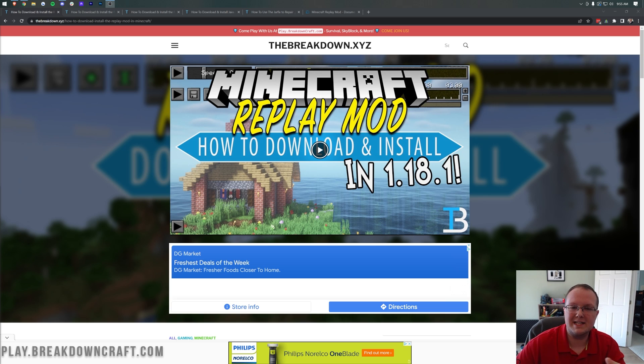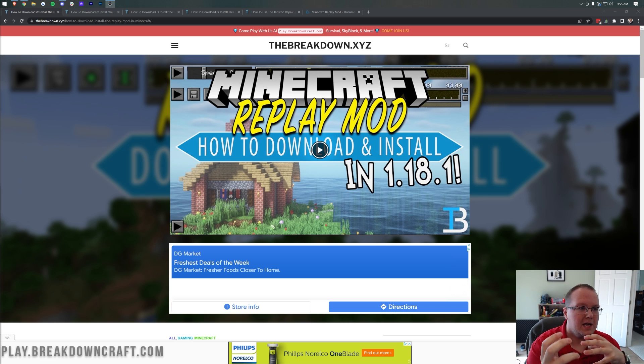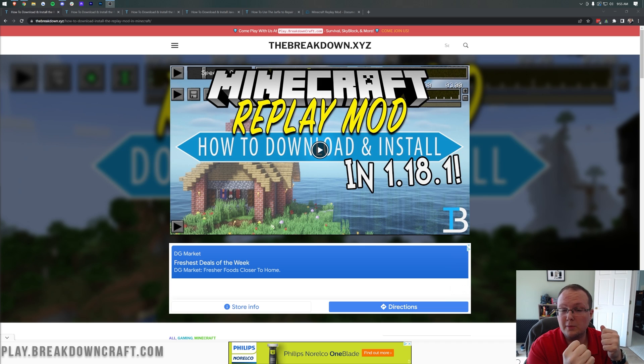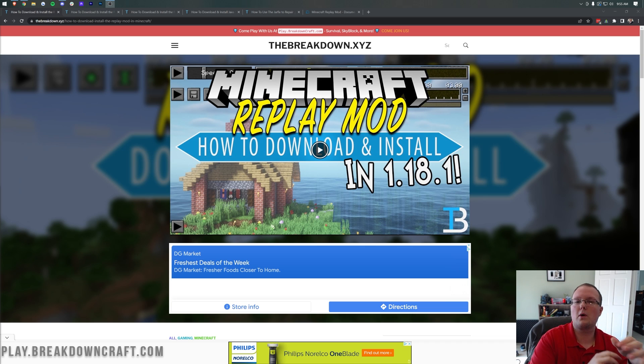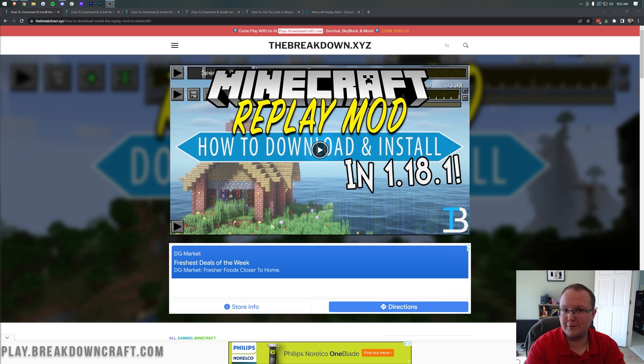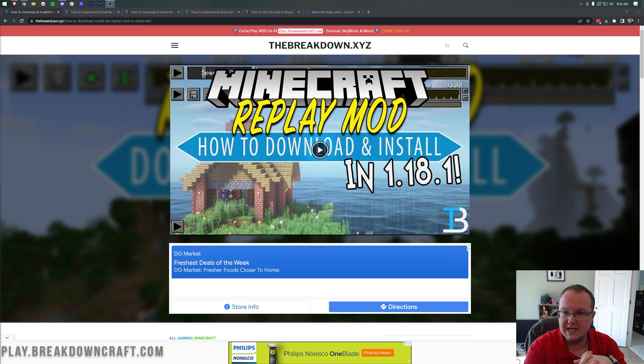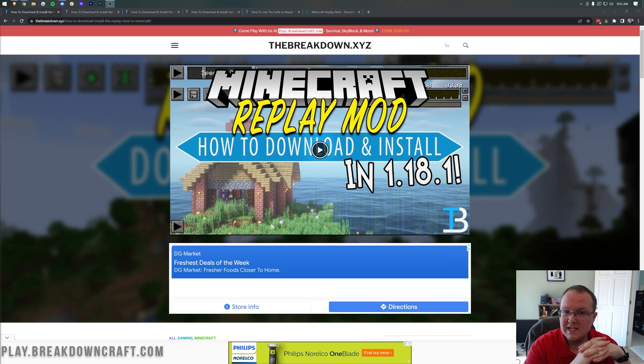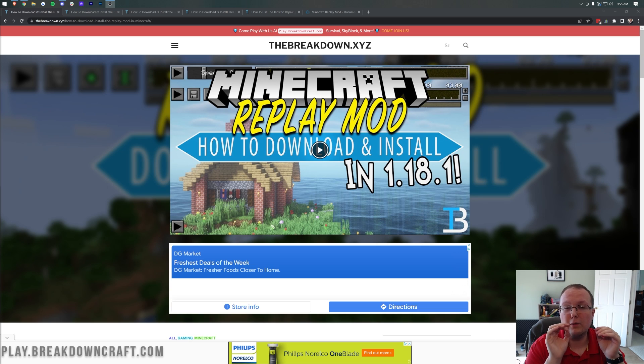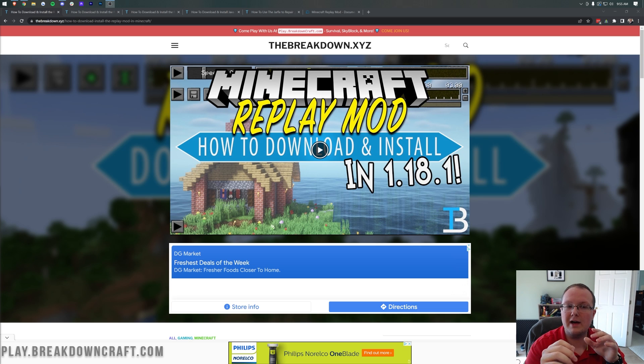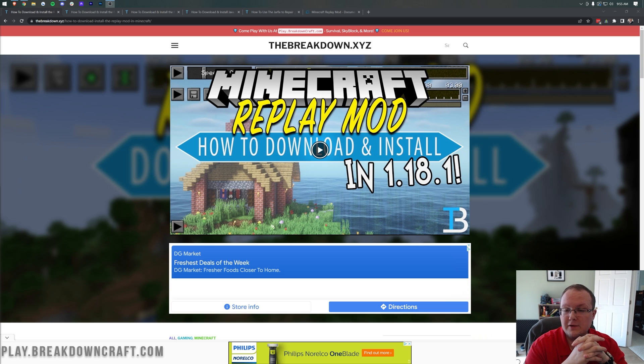You can do things like sweeping camera shots and moving around players and showing multiple players on screen at one time, moving through worlds. It's basically recording everything in a live game environment and then allows you to go back in and choose your camera shots after the fact. It is one of the coolest mods out there. And in this video, we're going to show you exactly how to download it, how to install it, and how to export after everything is installed.